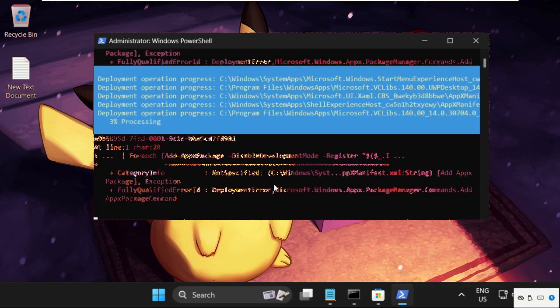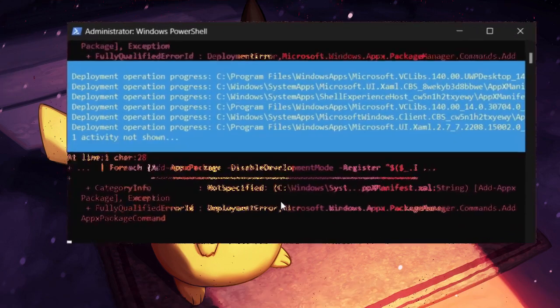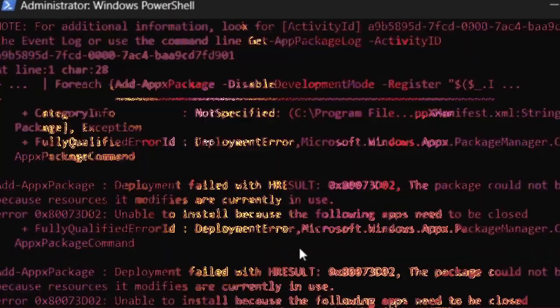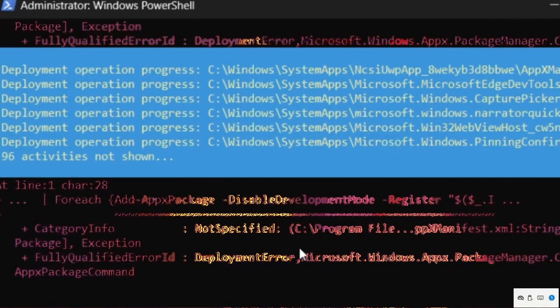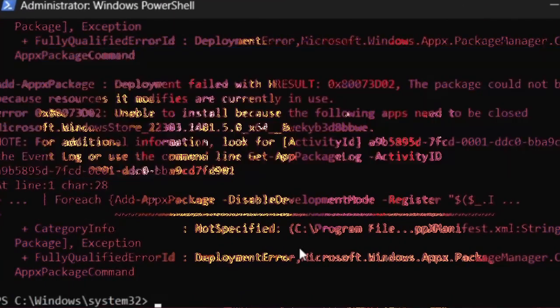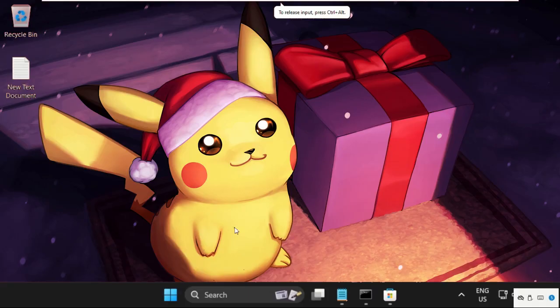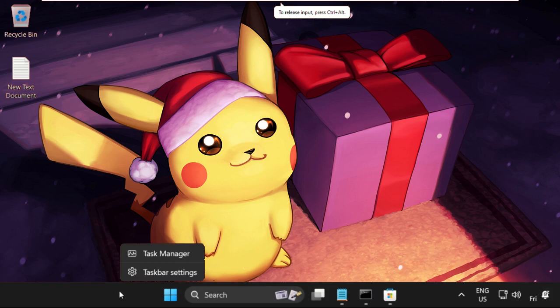This will take some time to complete the process. Then type 'exit' to close this window, then simply right-click on the taskbar and select Task Manager.